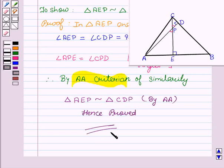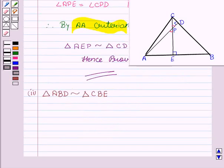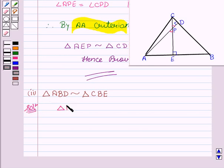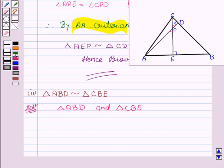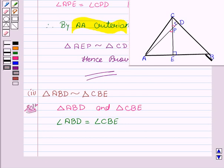Now let's see the next part. We have to show that triangle ABD is similar to triangle CBE. In triangle ABD and triangle CBE, we have angle ABD equal to angle CBE, since B is the common angle.